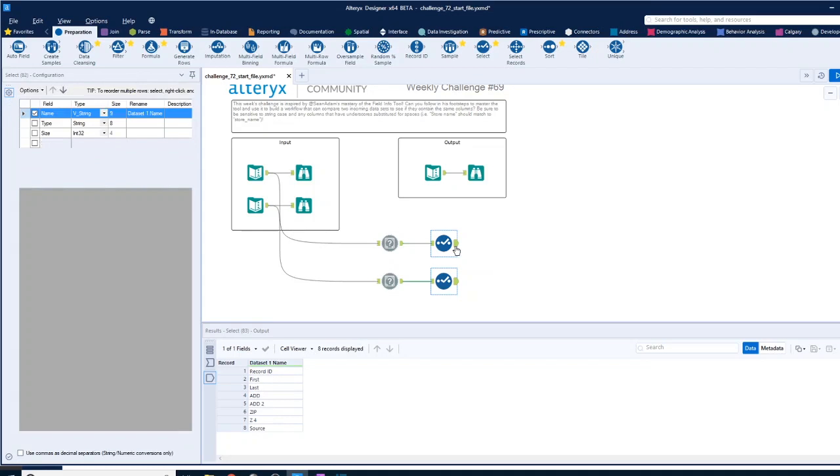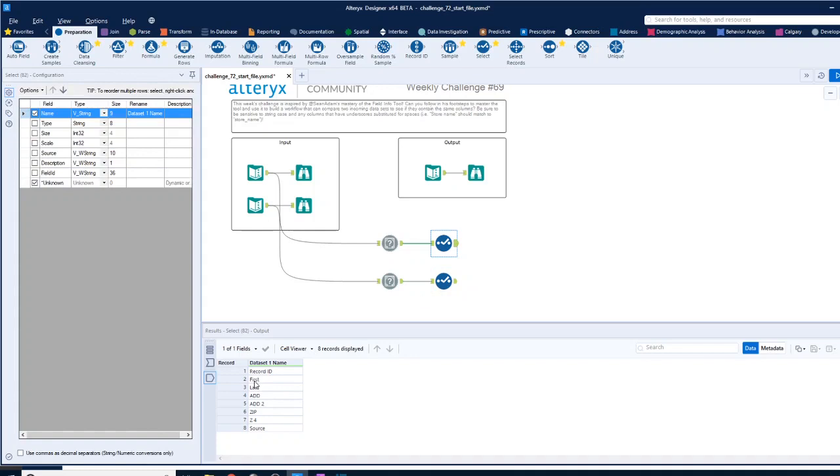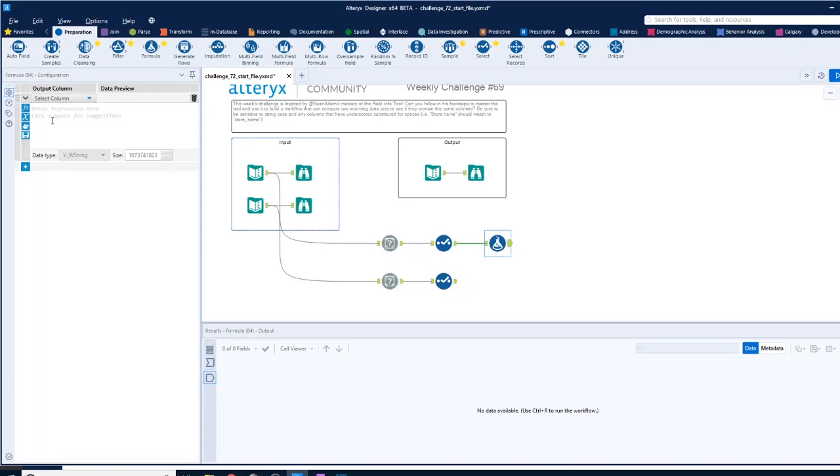So the biggest difference, two differences I can see: one is that there's some uppercase things in there, and two is that there's some underscores. So let's deal with those. What we can do is bring in a formula tool.